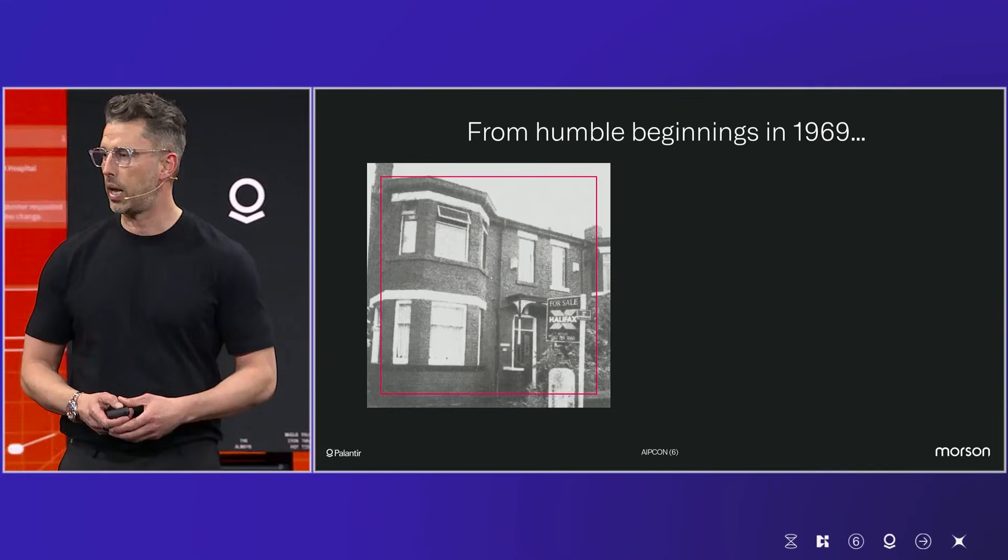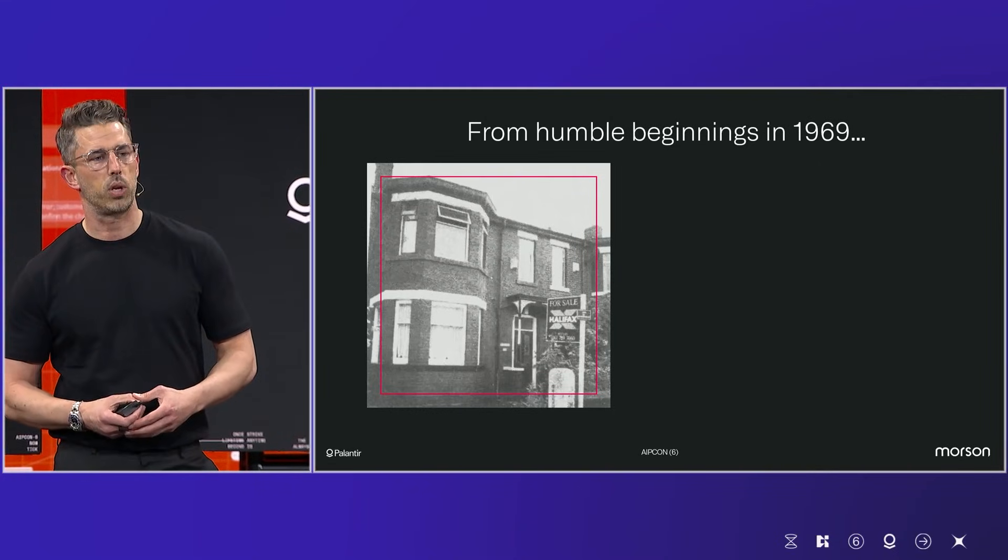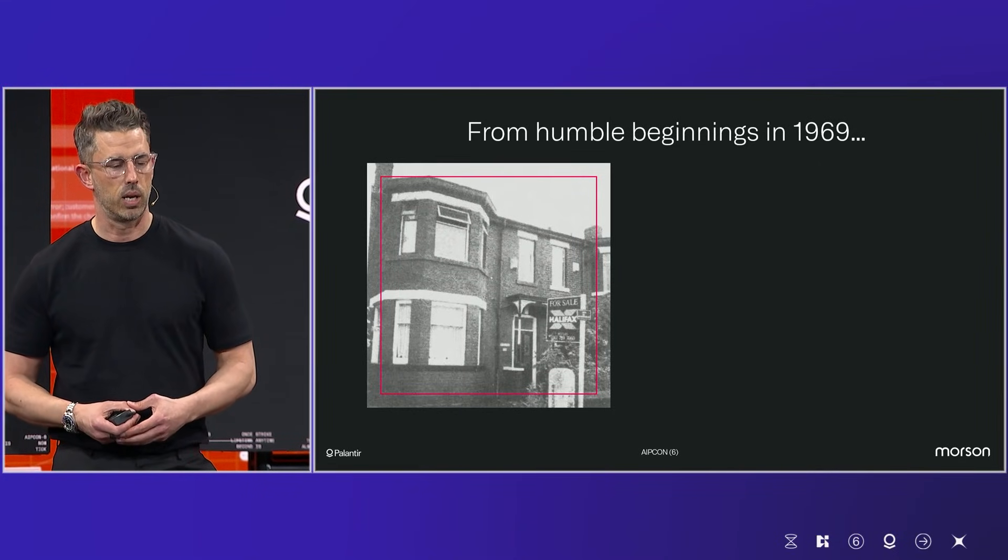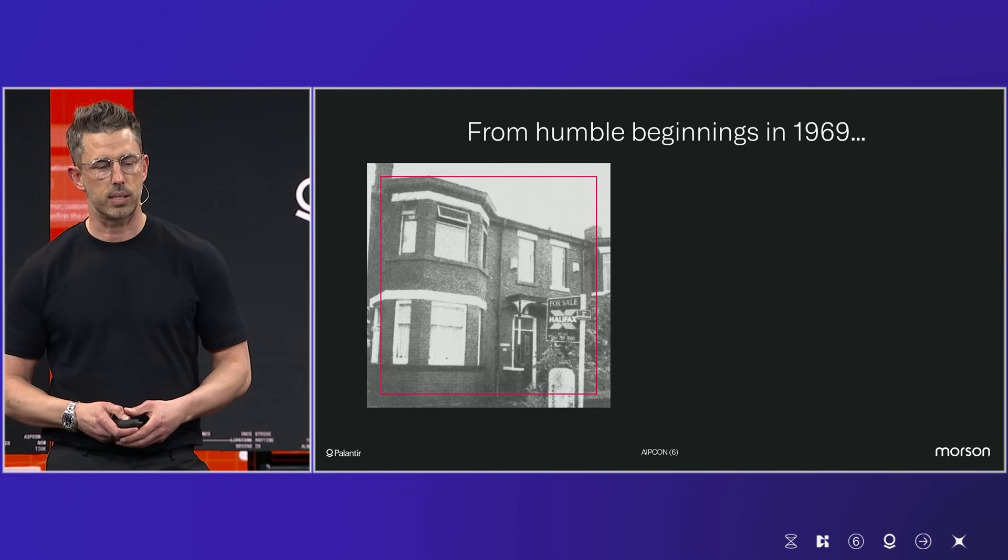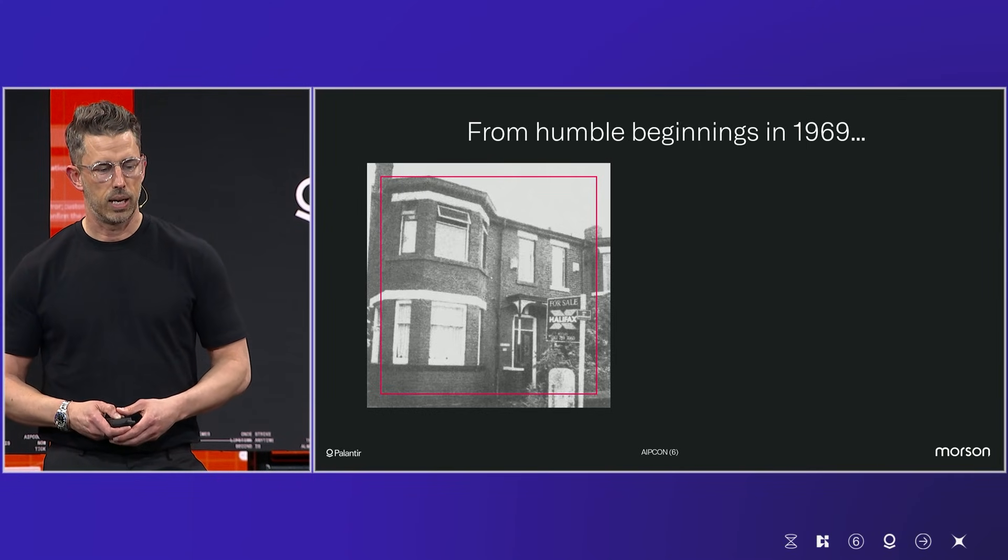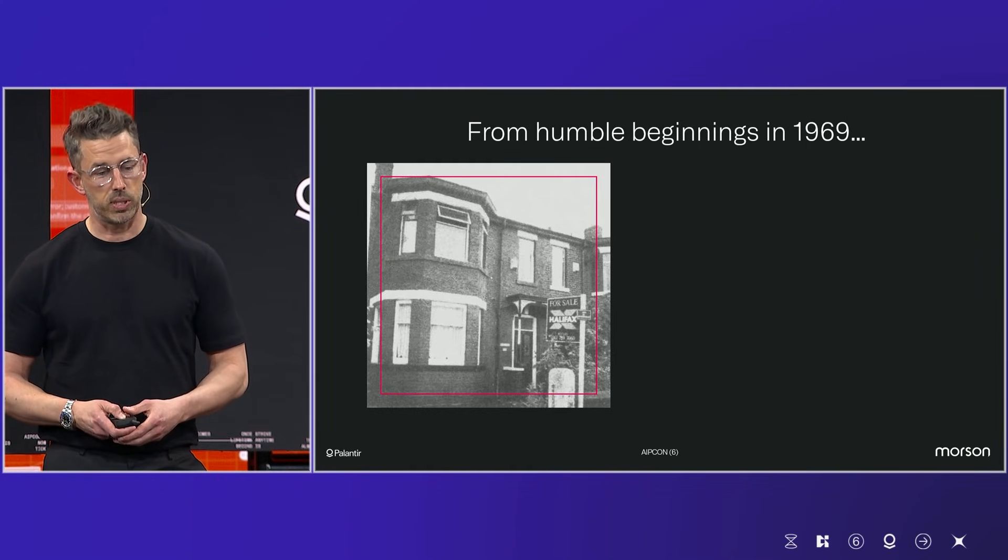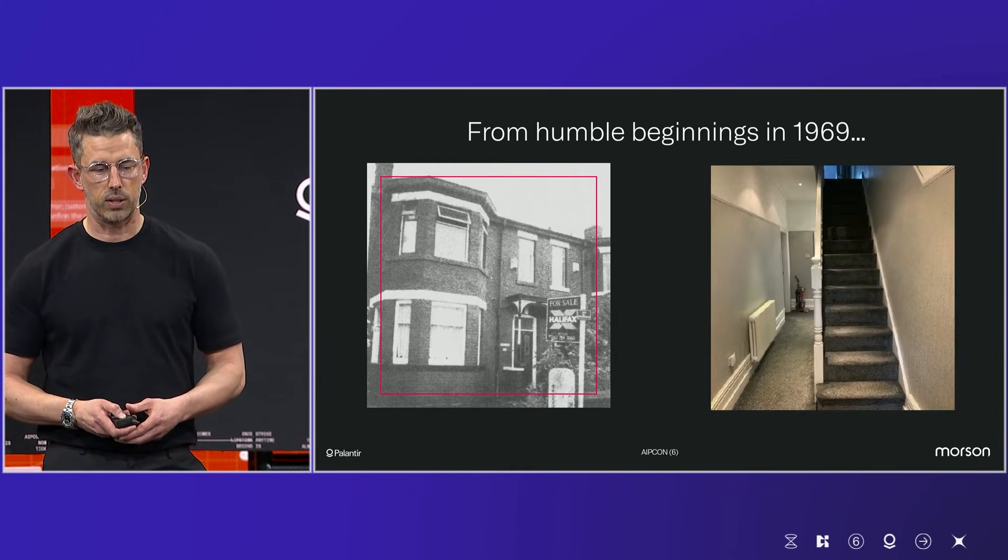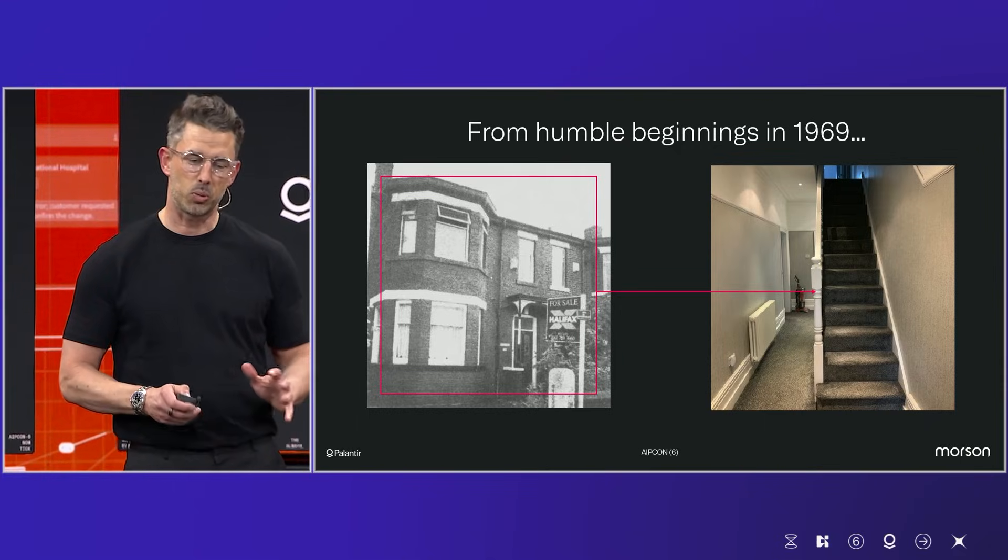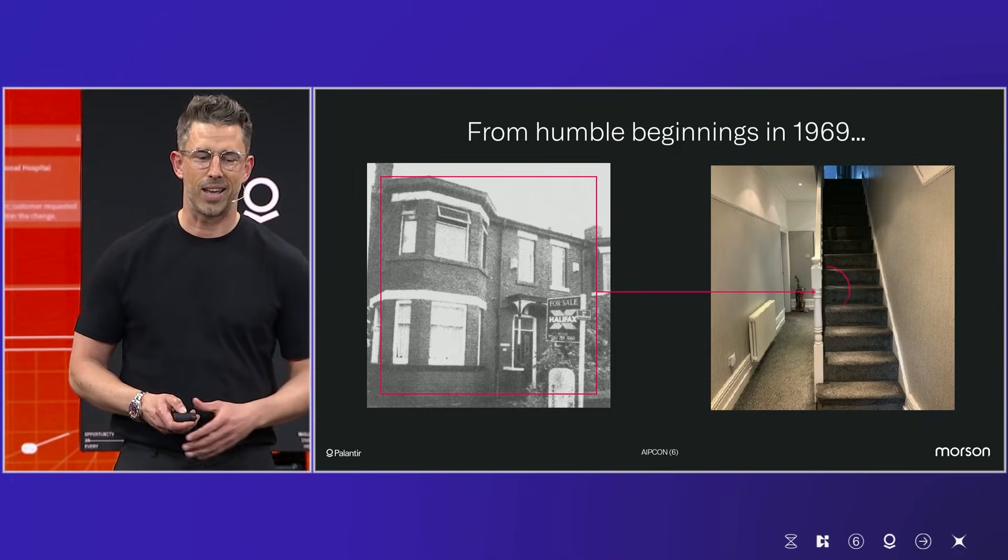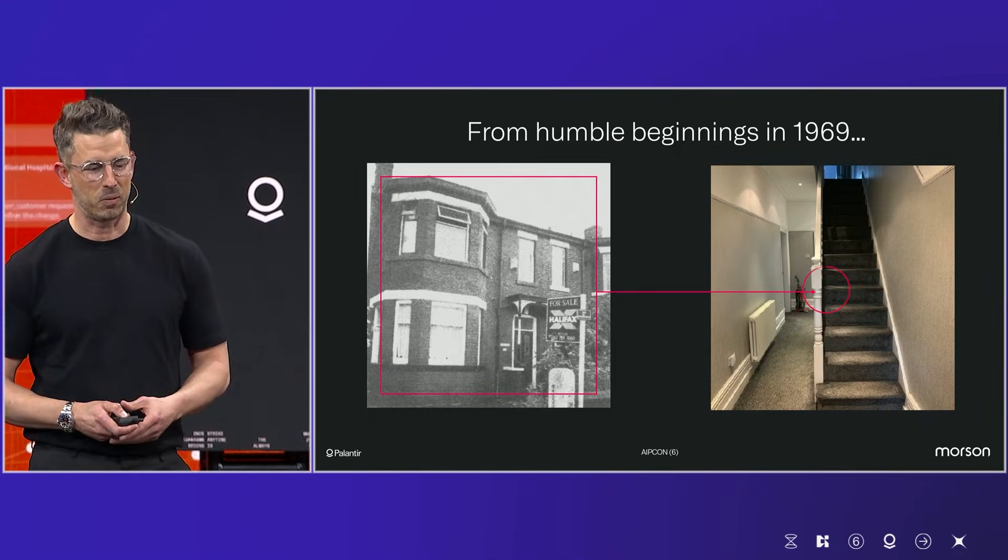So here at the Mawson Group, I think it's always really important to try and understand where a company starts from. And this is the actual house where our late, great founder, Jerry Mason, started the business back in 1969. And he started it specifically underneath these stairs where he had a small desk and a telephone.